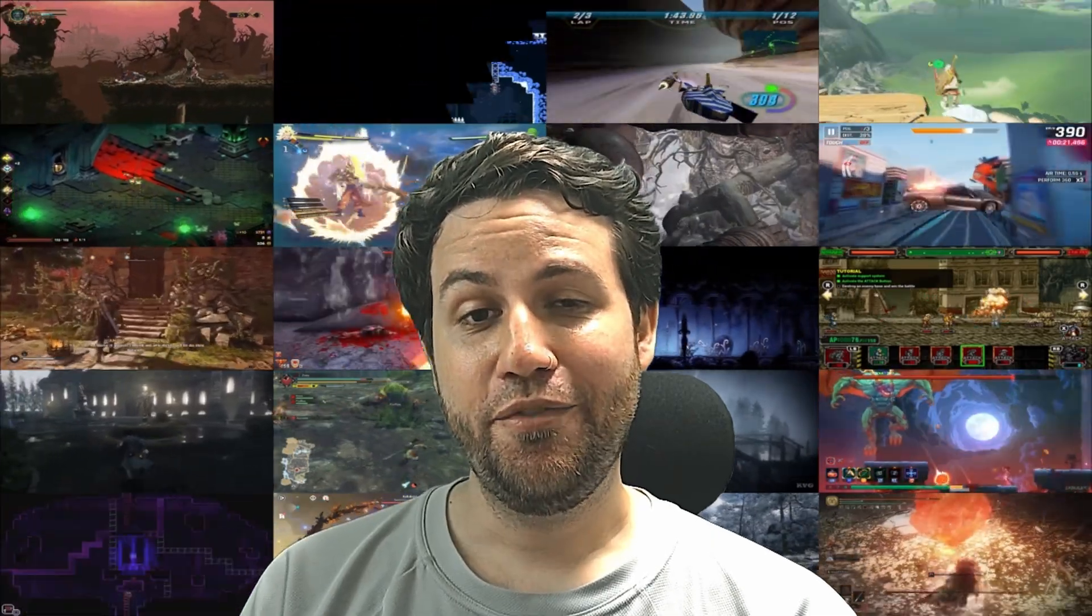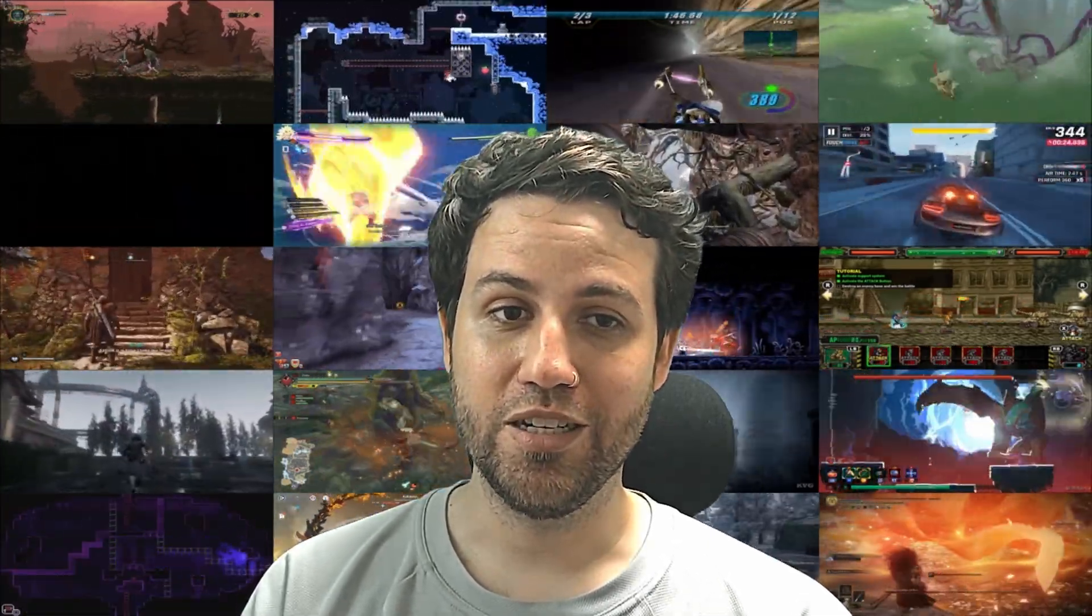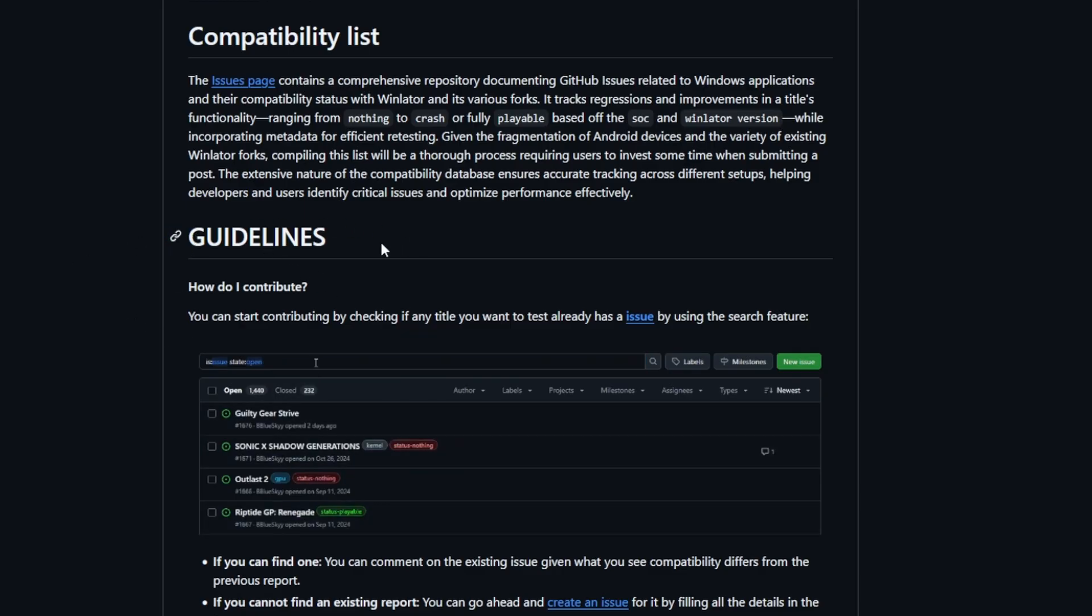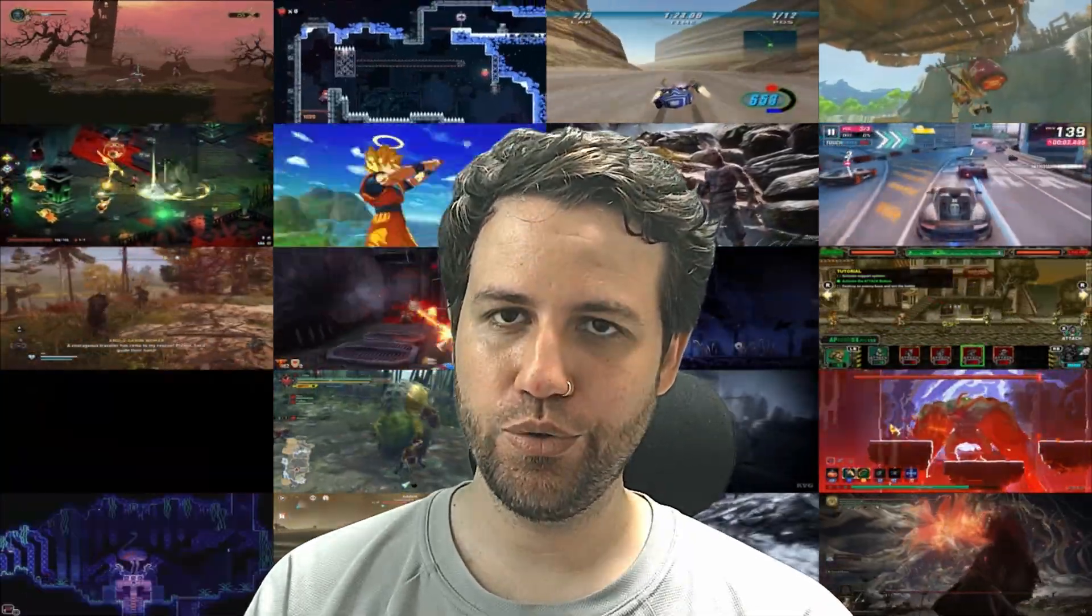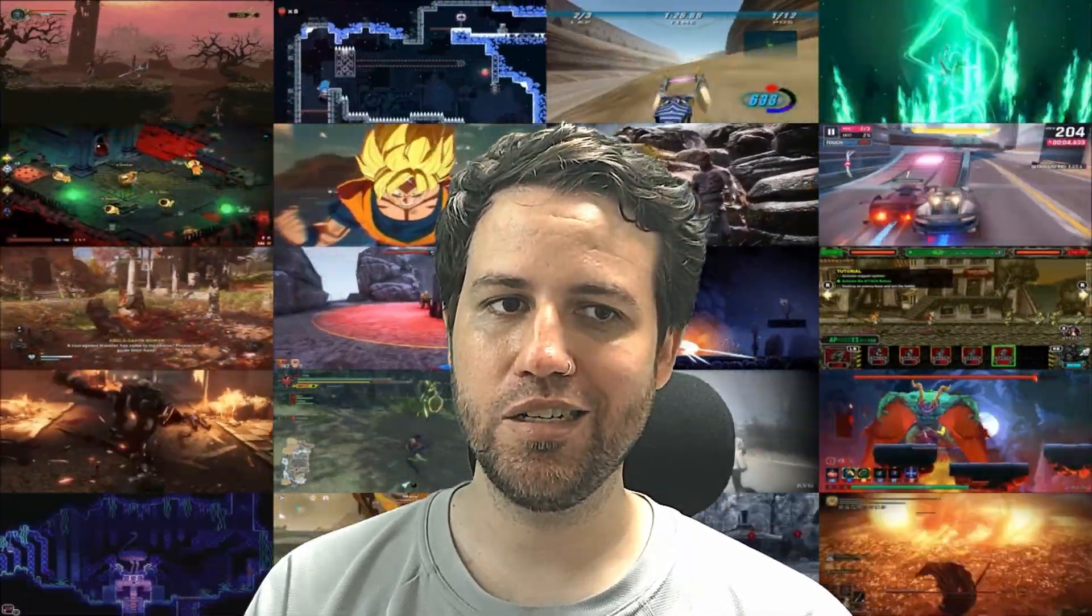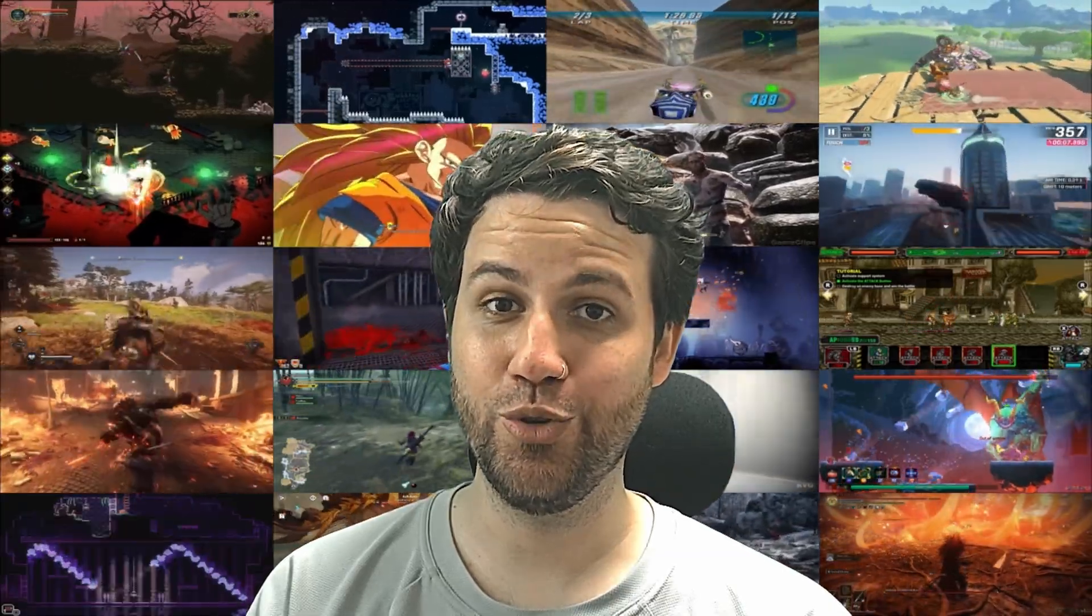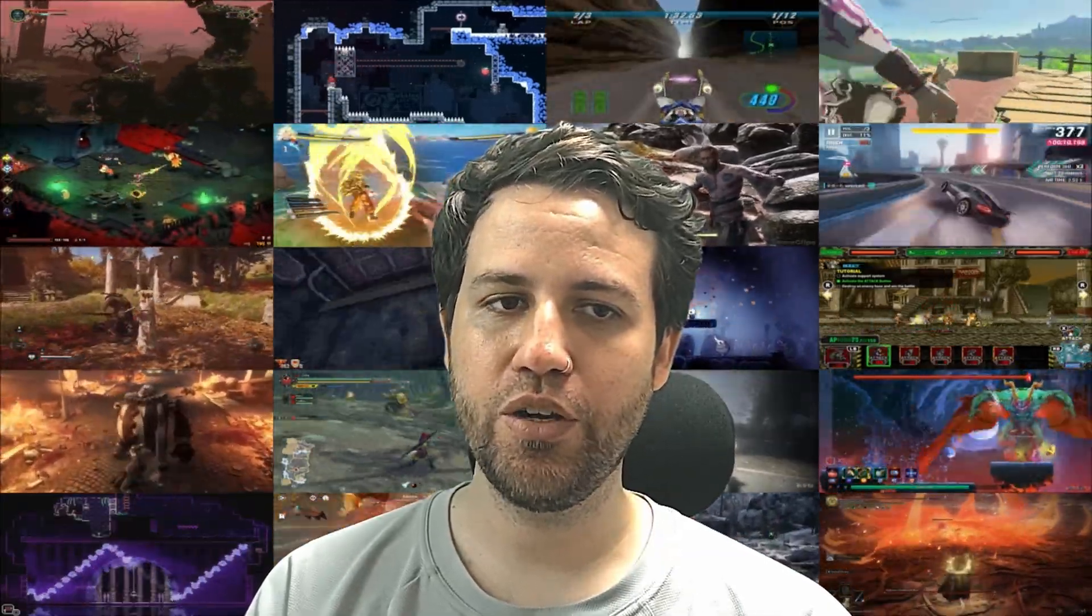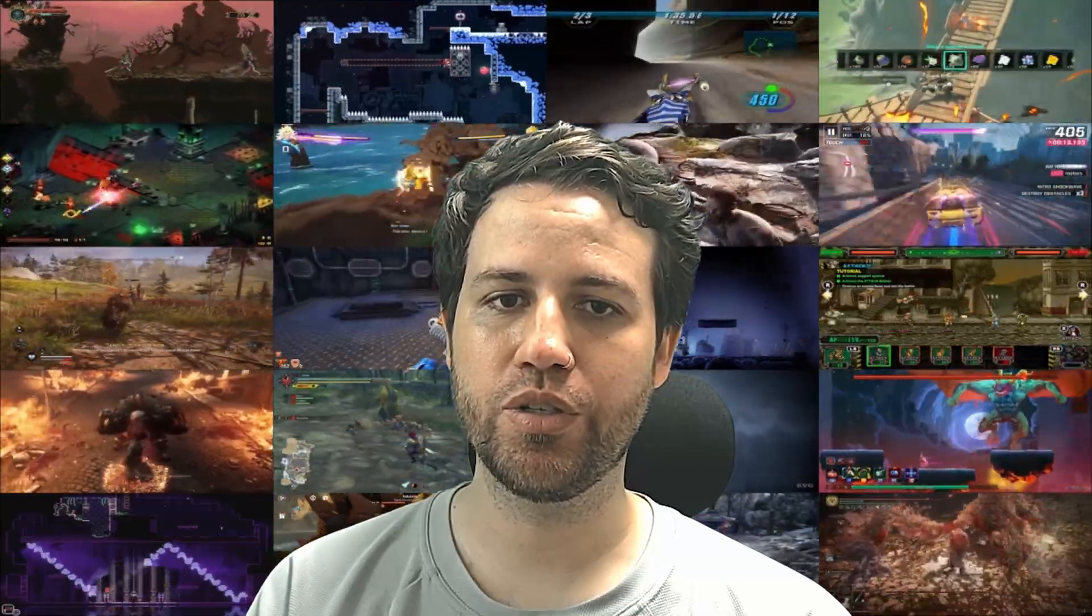If you do decide to contribute to the compatibility list, please read the compatibility list section and guidelines to prevent mistakes. If it is confusing, take a look at the existing issues and try to replicate what they do. Also, feel free to contact me on the EmuGear or EmuPlayer Discord.